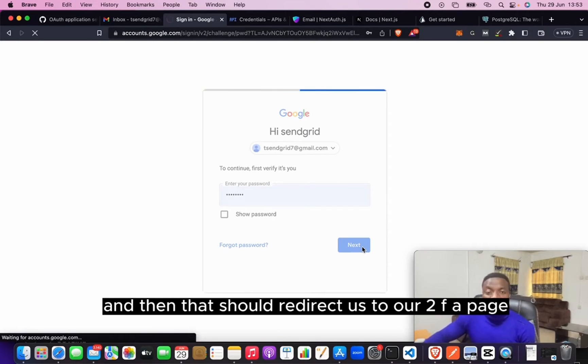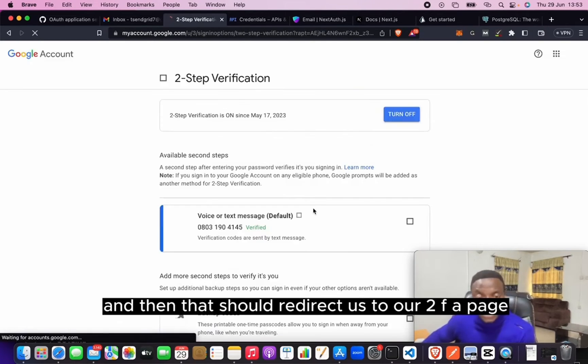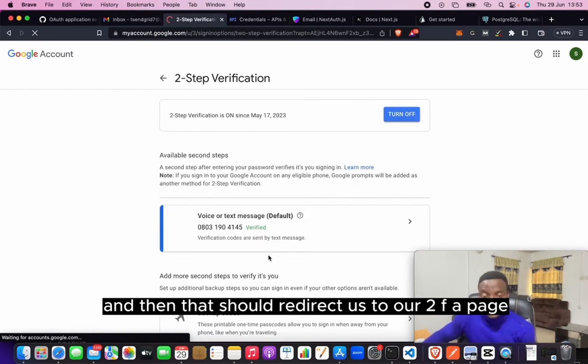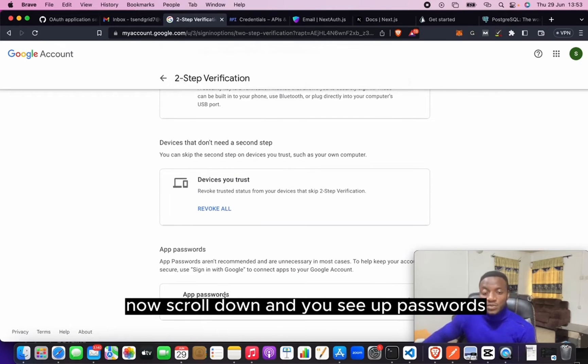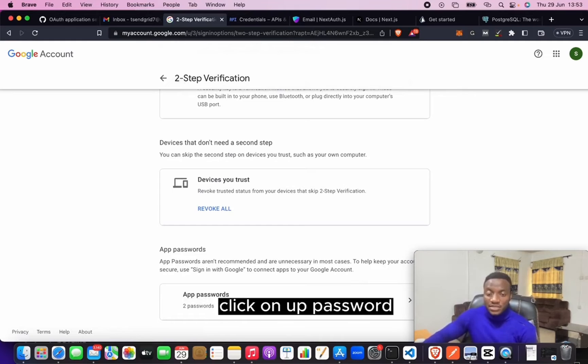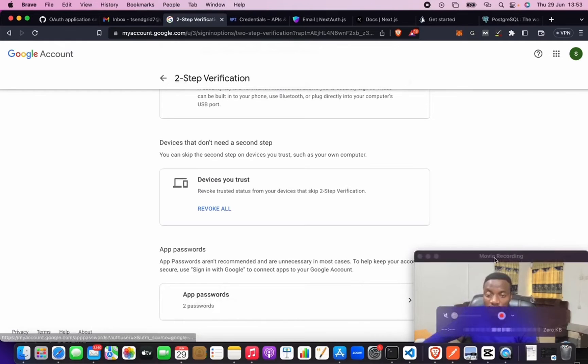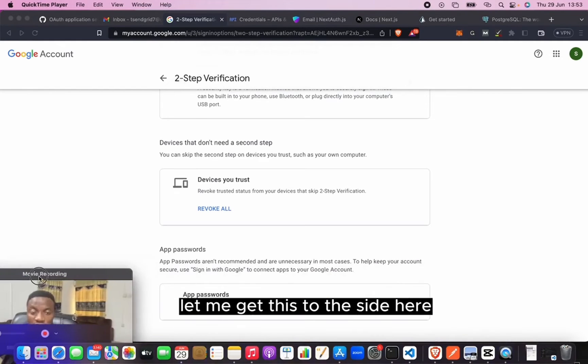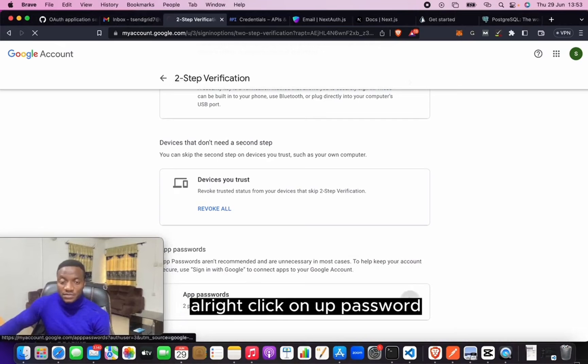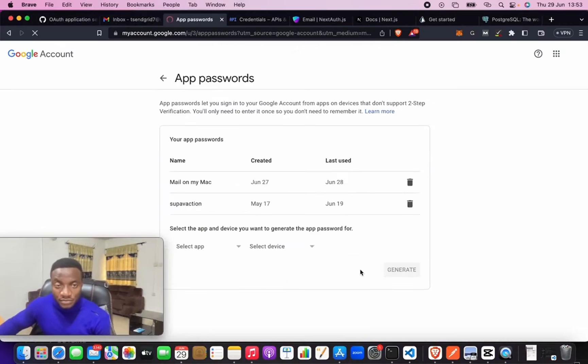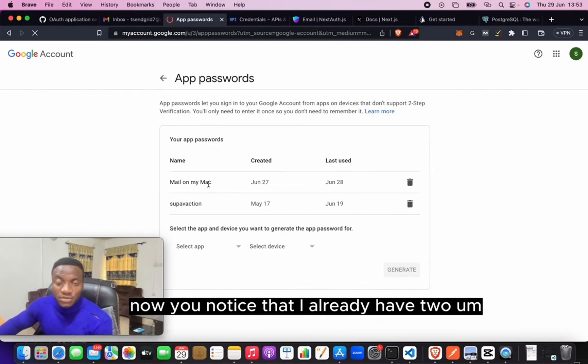Then that should redirect us to our 2FA page. Now scroll down and you see App Passwords. Click on App Passwords. Let me get this to the side here. All right, click on App Password. Now you notice that I already have two passwords created.